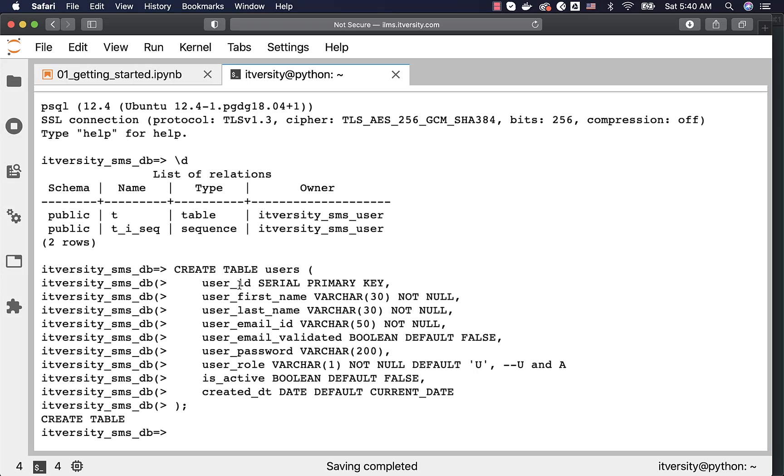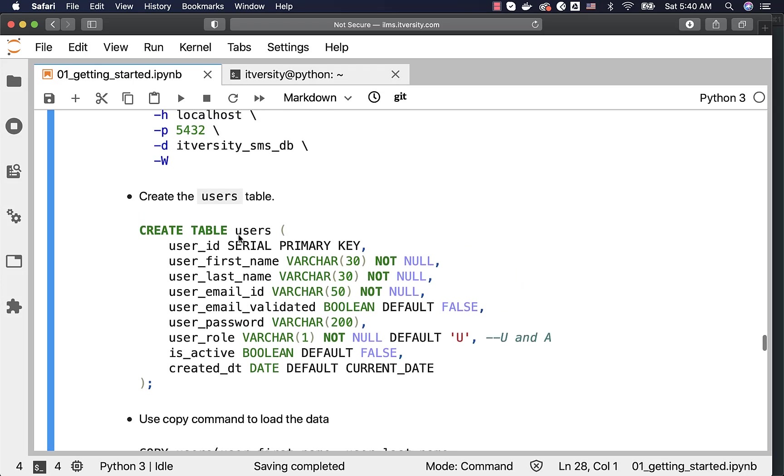User ID which is of type serial, then first name, last name, email ID, email validated, password, user role, is active, created date, etc. But when it comes to the data, it have only five columns.